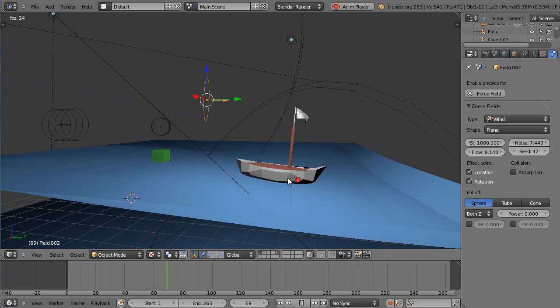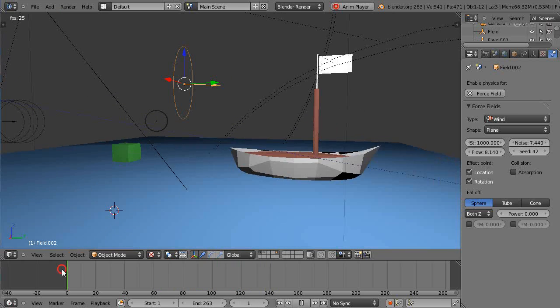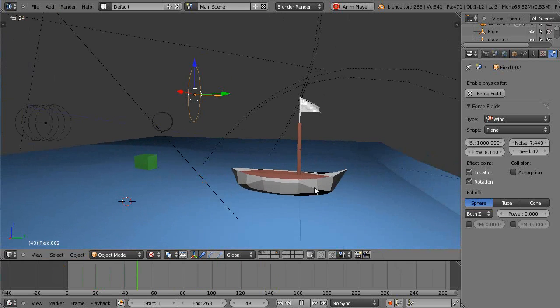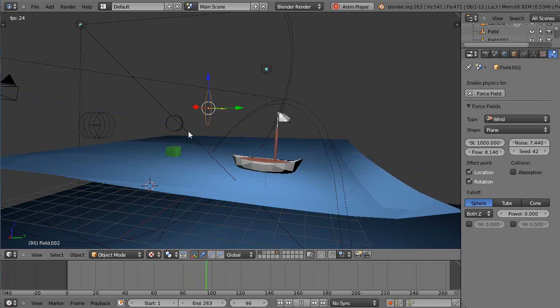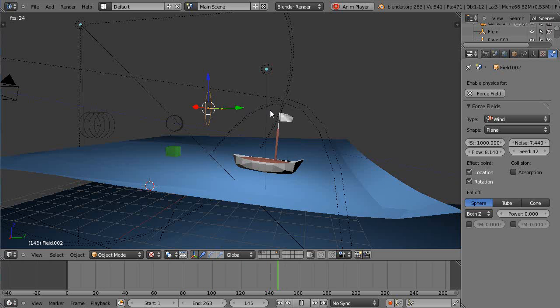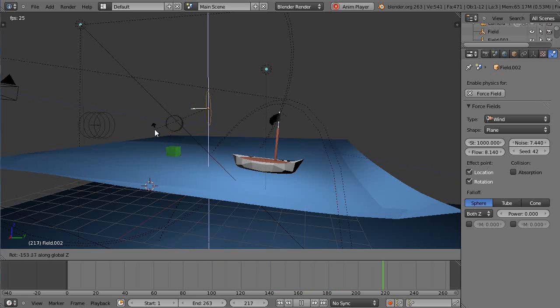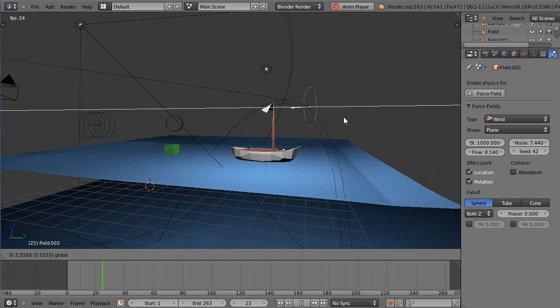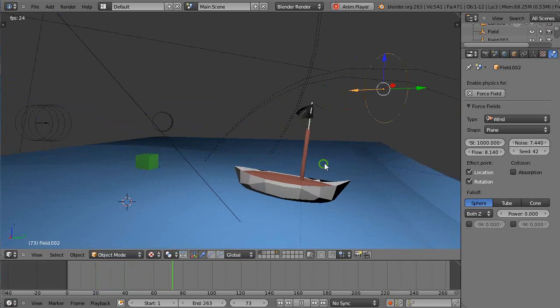And so now imagine if we did have an offshore wind. Say this was the coastline over here. So then I could take my wind and just turn it around 180 degrees. I'll just move it out of the way like this.